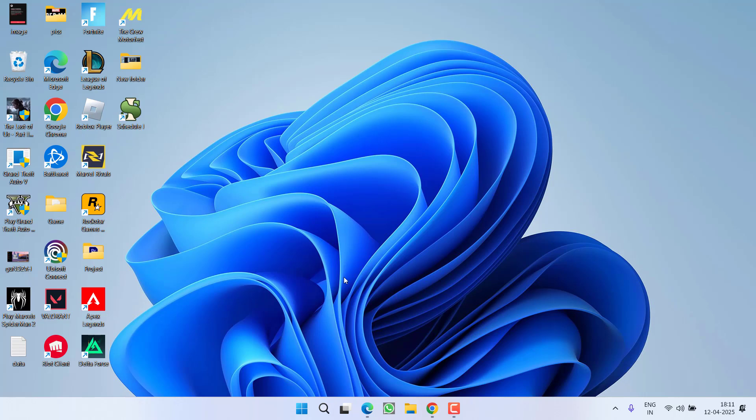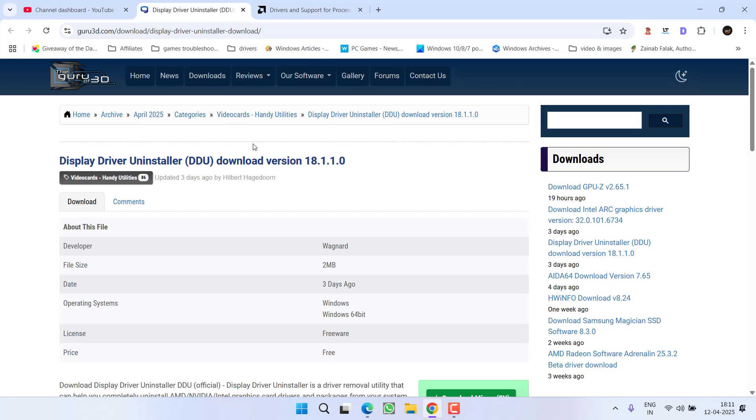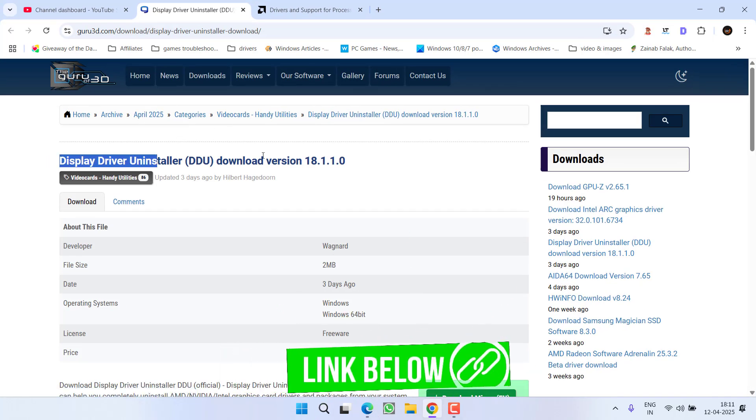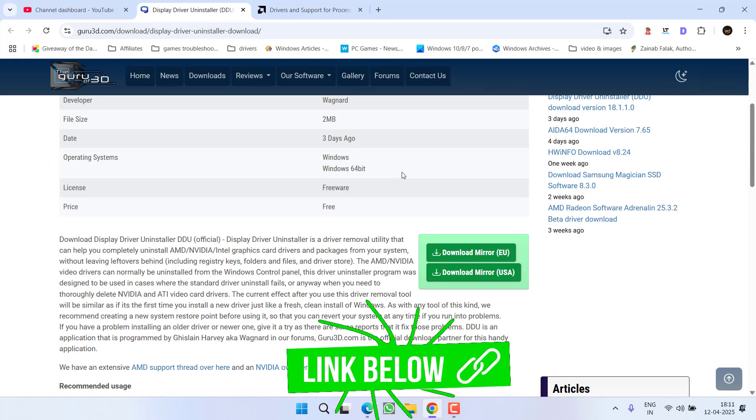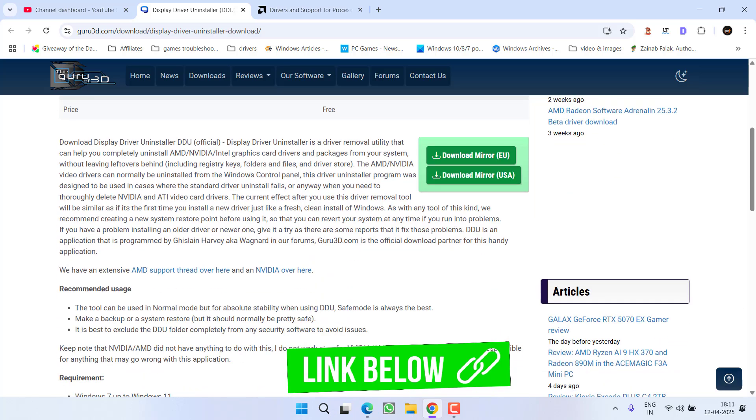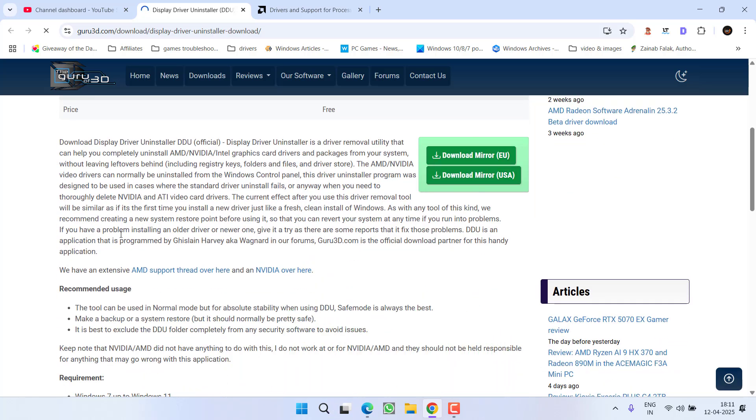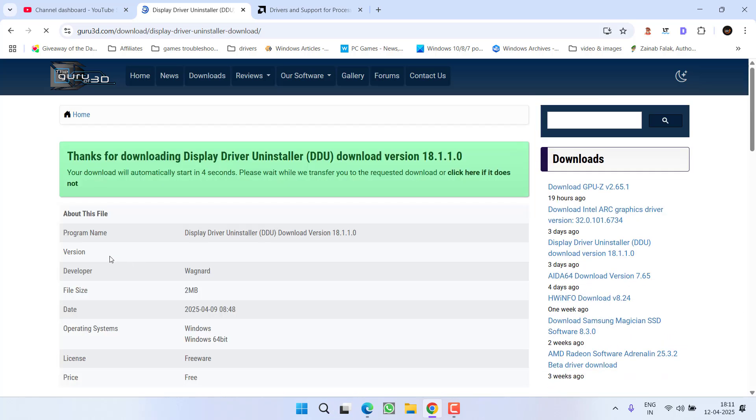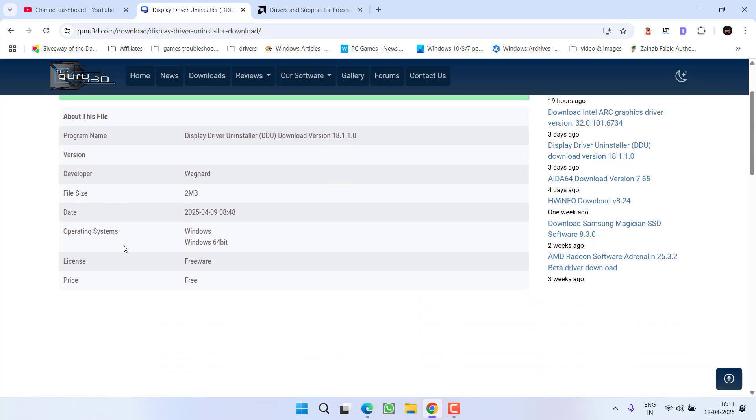After doing this, head over to your browser. Here I have a website called DDU, which is Display Driver Uninstaller. Choose any one of the mirrors to download DDU to your system.